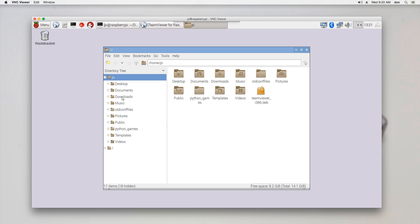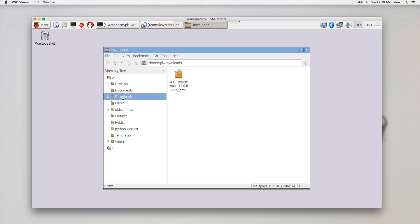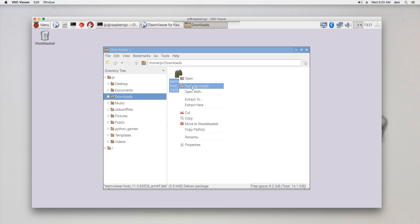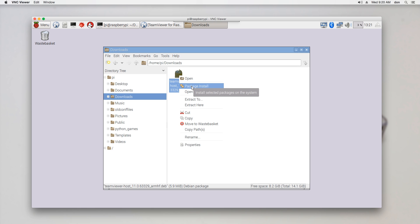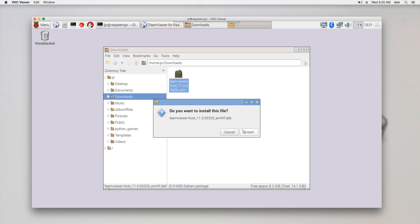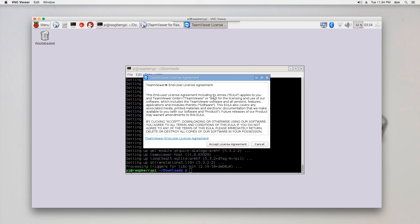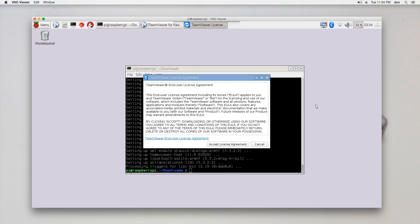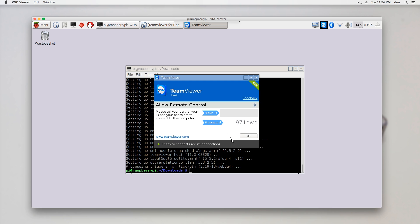Click on Downloads and you're going to see your installation file there. Right-click and then click Install. It's going to take about five to ten minutes to install because it has to download some repositories from Raspbian. Once you're done, it's going to have a pop-up asking you to agree to the terms and services.